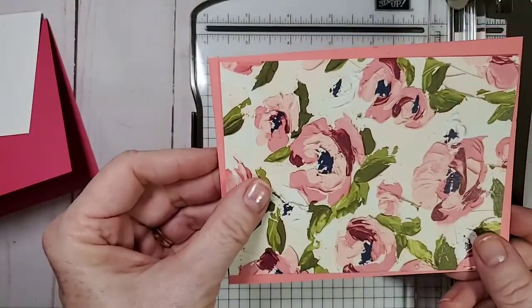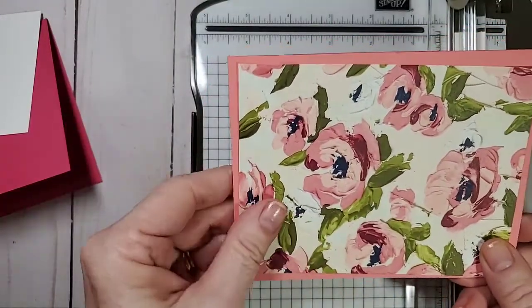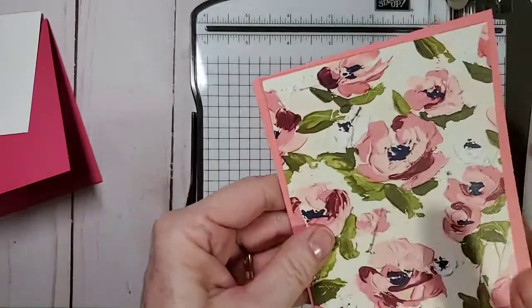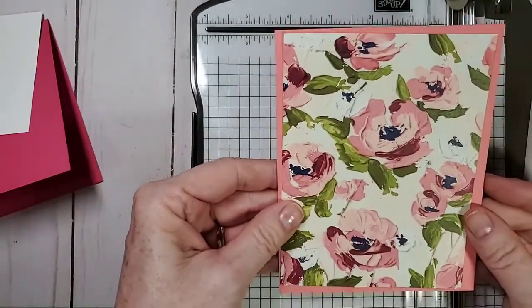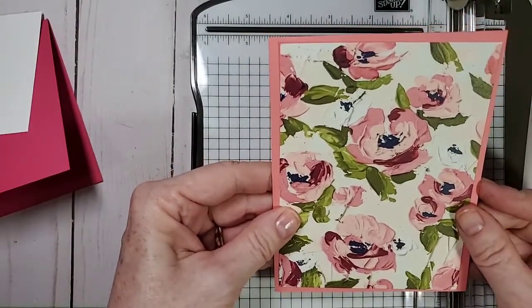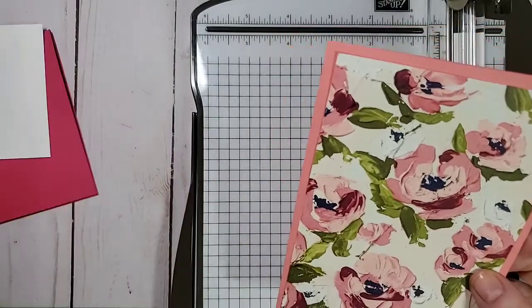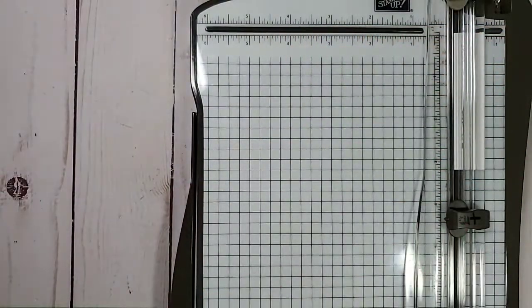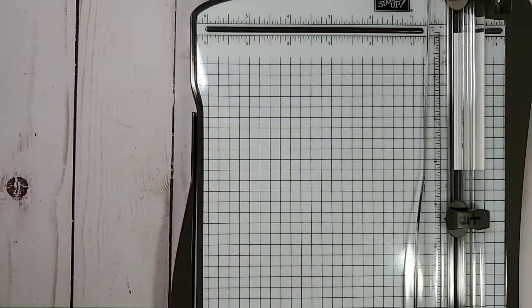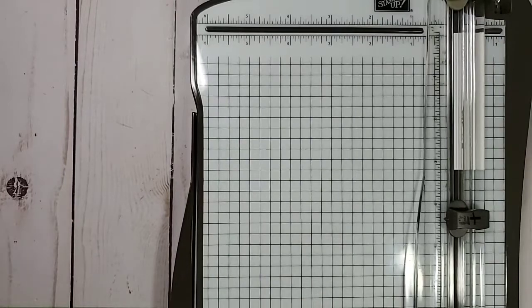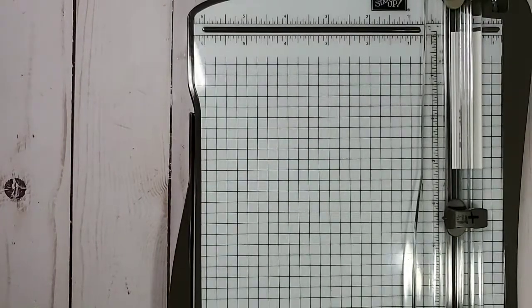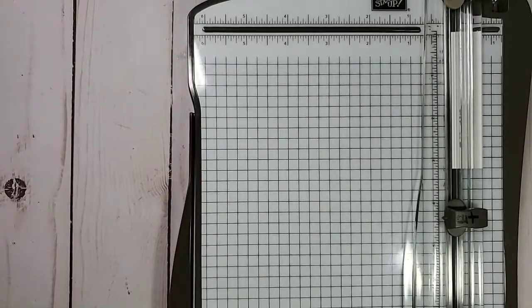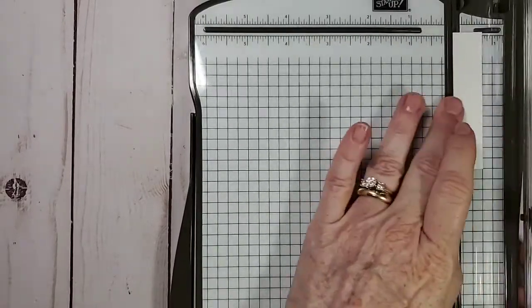To me, this is a gorgeous card. Put a label on it and you're good to go. You've got a beautiful card. So that is my information on how to do your next step after you've made your card base to make a layer.